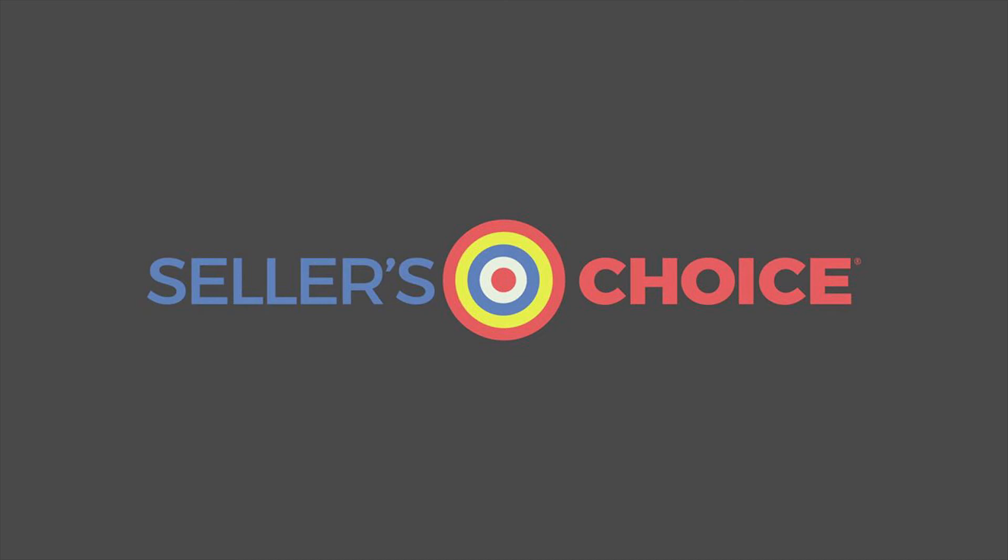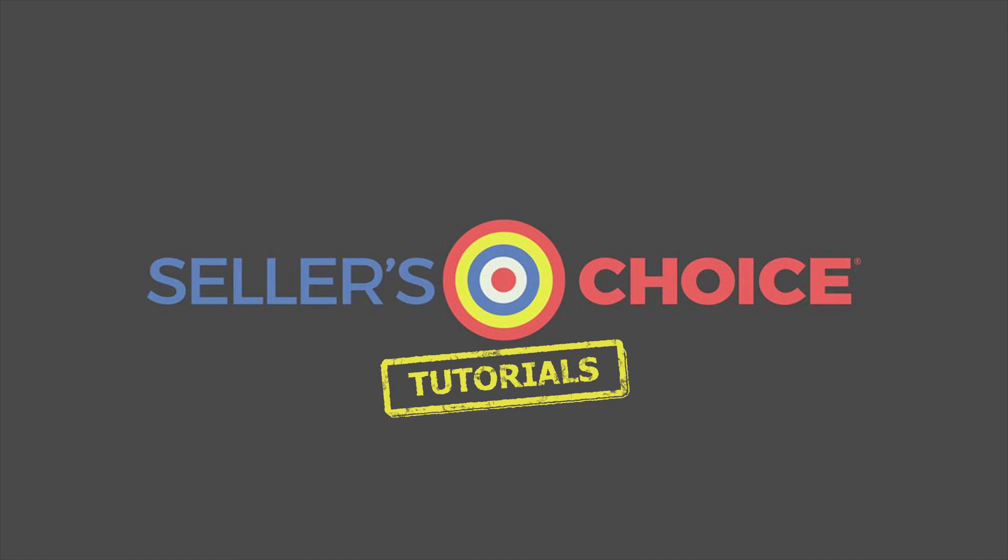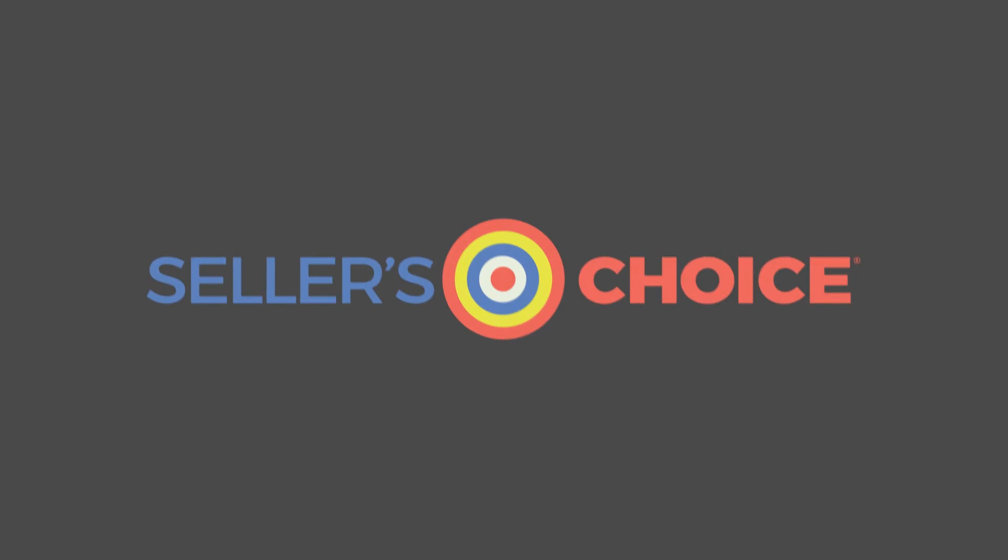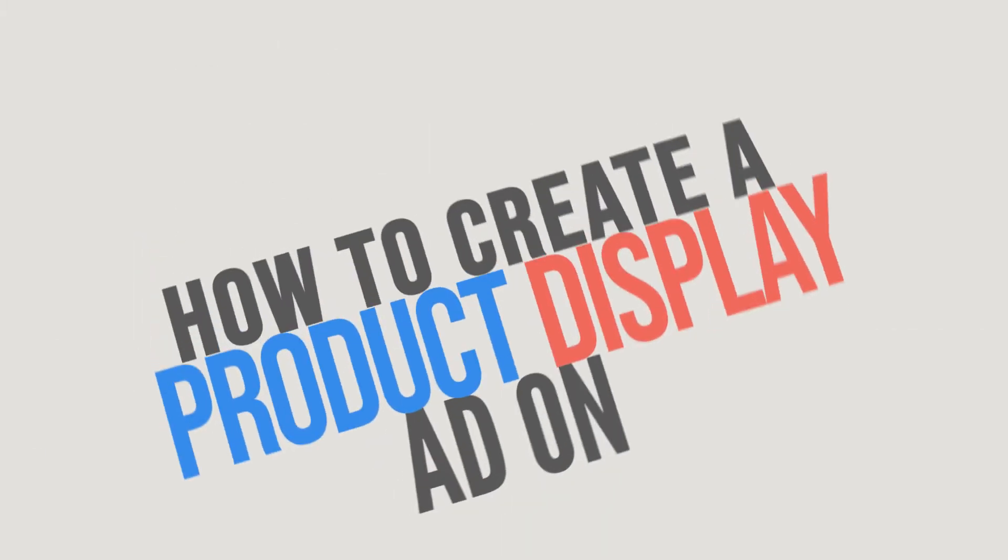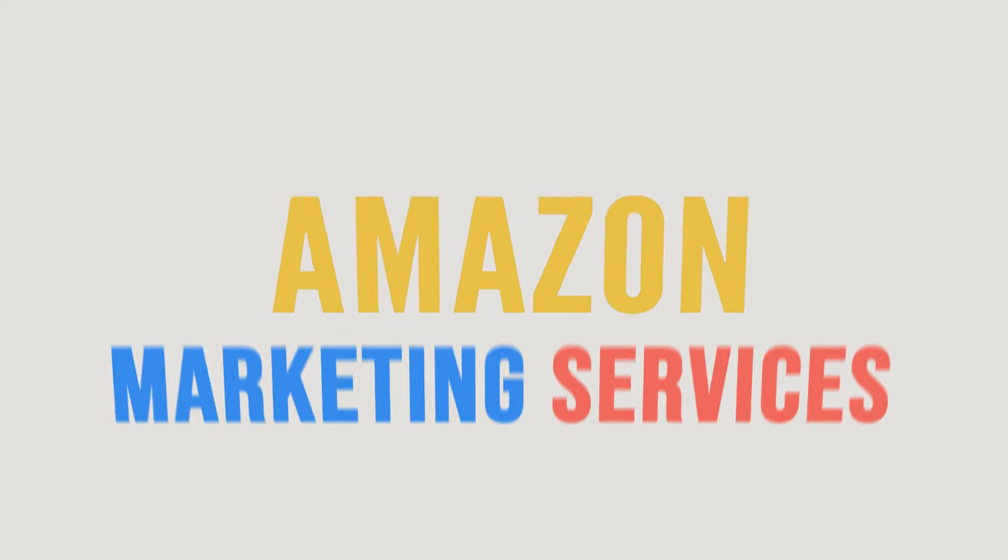Hello everyone, here we are again for another session of Seller's Choice Tutorials. In this tutorial, we will learn how to create a product display ad on Amazon Marketing Services.